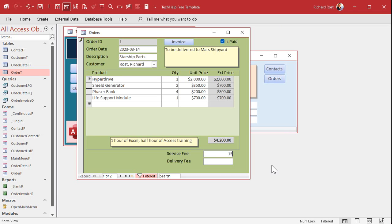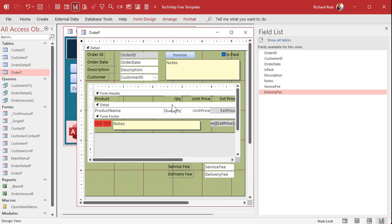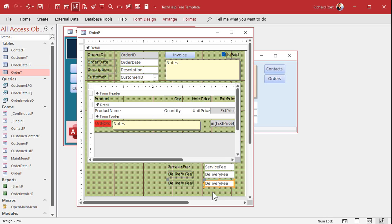They're both null right now. Let's put values in here — I'll put 15 and 20. Now we want to add these three things up: the service fee, the delivery fee, and that total from the subform. We want to add these all up and get a grand total for the order. This will be another calculated field. We don't need to store this value in the table because we can calculate it on the fly. Generally you want to just calculate fields when you need them — you don't want to store these in the database 99% of the time. So I'm going to copy one of these guys, copy paste, and we'll make this the grand total.